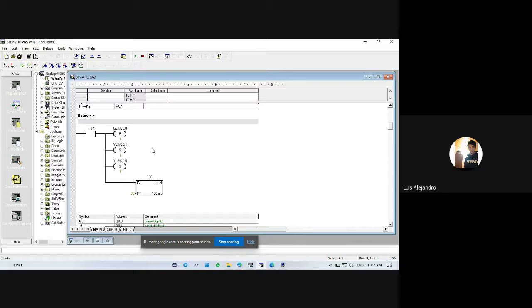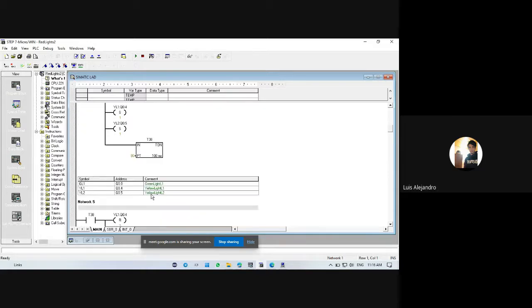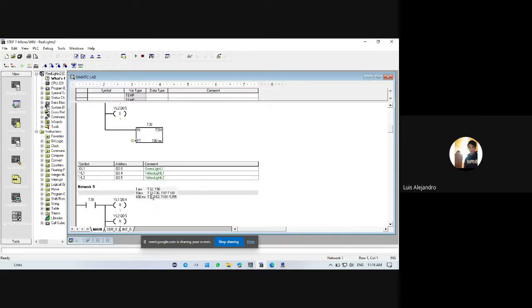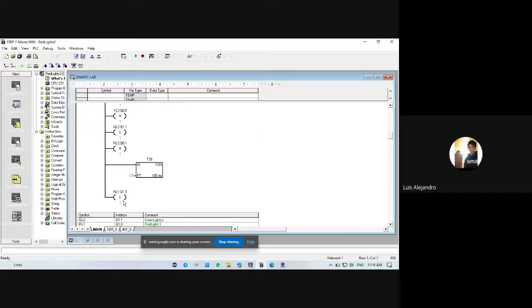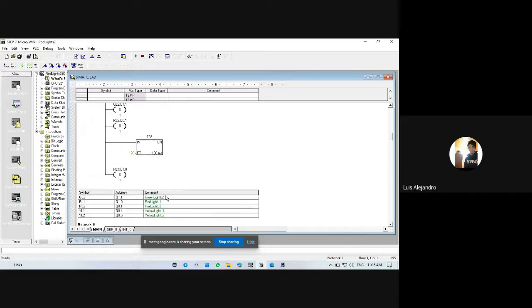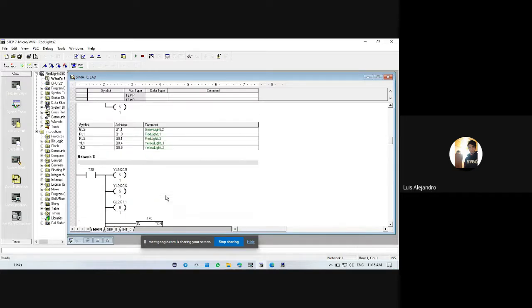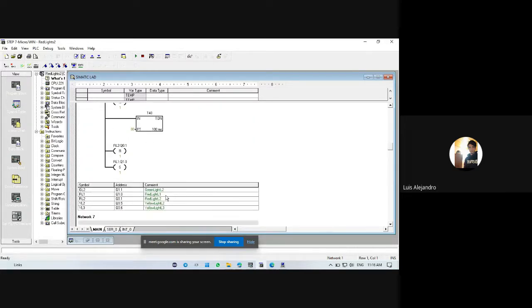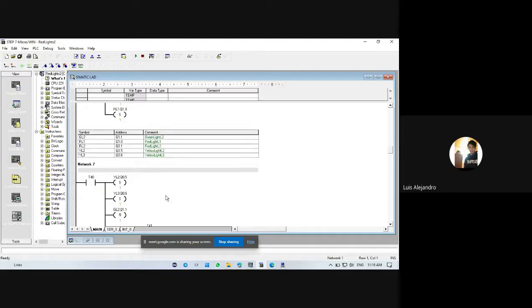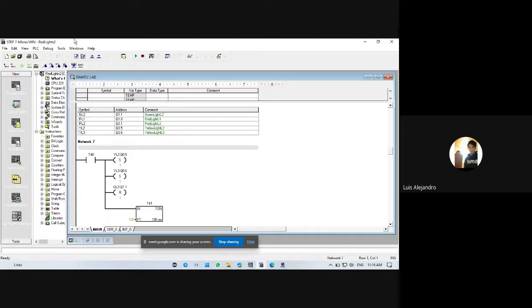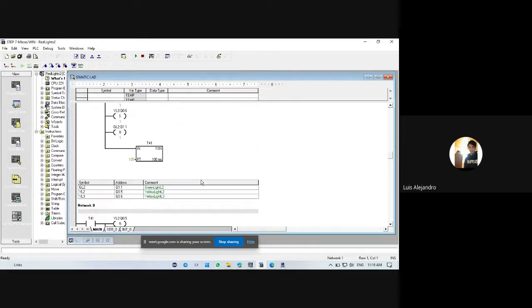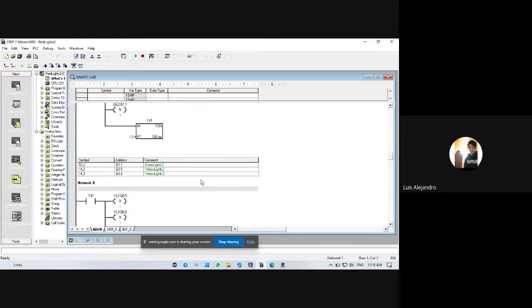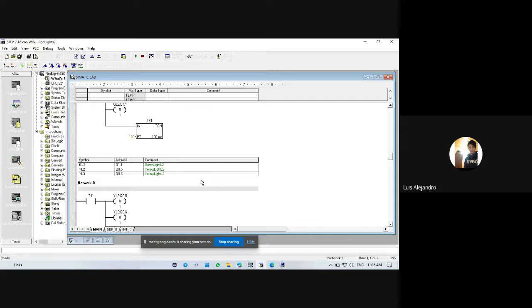We can see this detailed code from Step 7 Micro Win in my GitHub account, that is Luis Alejandro. Thanks for watching and see you around.